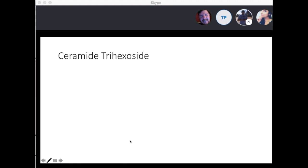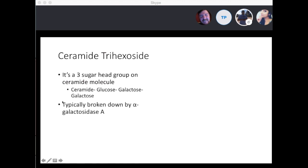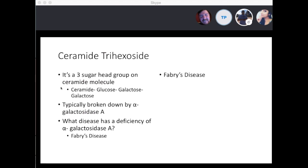The first one we're going to talk about is ceramide trihexoside — a three-sugar head group on a ceramide molecule with a glucose-galactose component. It's typically broken down by alpha-galactosidase A. A deficiency of alpha-galactosidase A leads to Fabry's disease, and the accumulation will be the ceramide trihexoside molecule because we are not able to break it down.